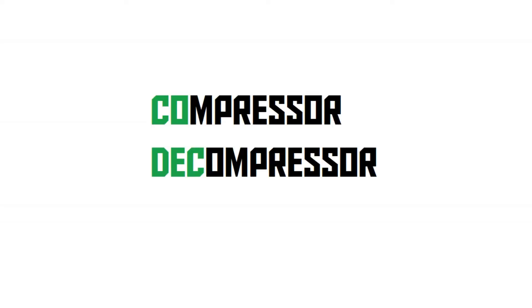First of all, let's take a look at what a codec is. Codec means compressor-decompressor, and it's basically a piece of software that's used to encode video or audio.